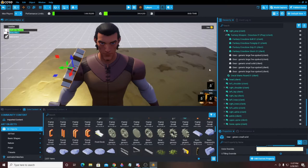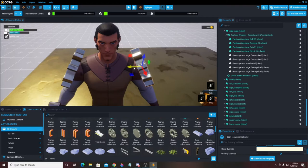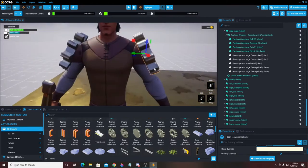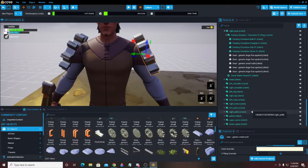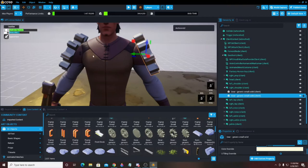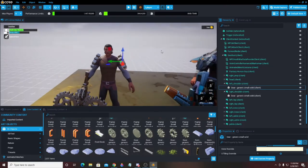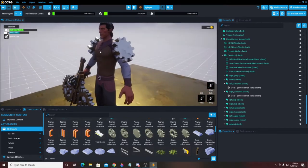I want to do something very similar to the left shoulder. I'll hit Ctrl+W to copy the gear, pull it over, and rotate it 180 degrees to line it up with that shoulder — that's basically right where I want it. The new gear ended up duplicated in the Right Shoulder folder by mistake, so we don't want it there — we want it on the Left Shoulder. So I'll drag it up onto the Left Shoulder, and now it's under the correct folder. Now we have two shoulder pads — very nice.